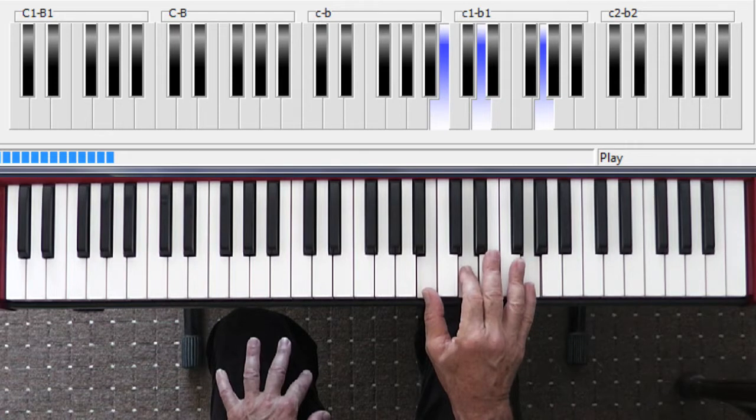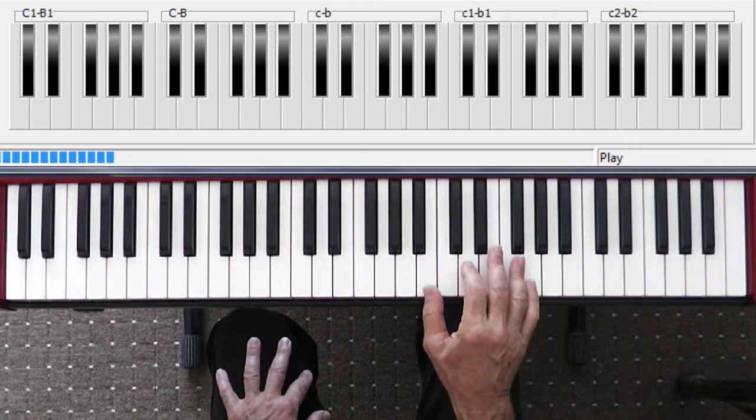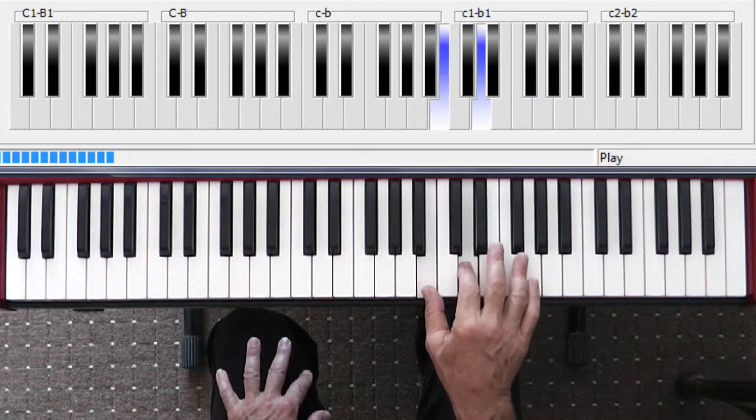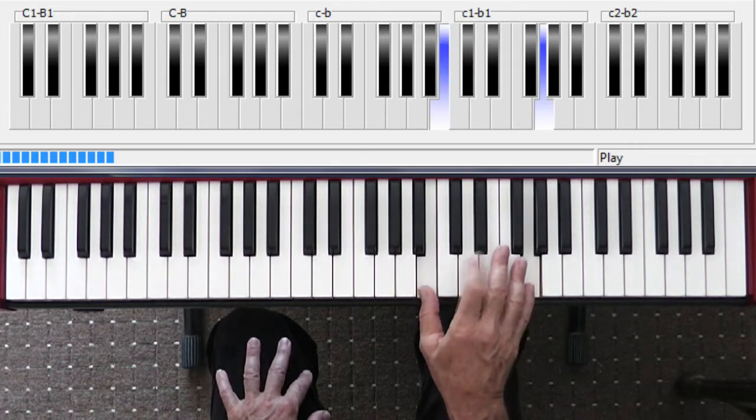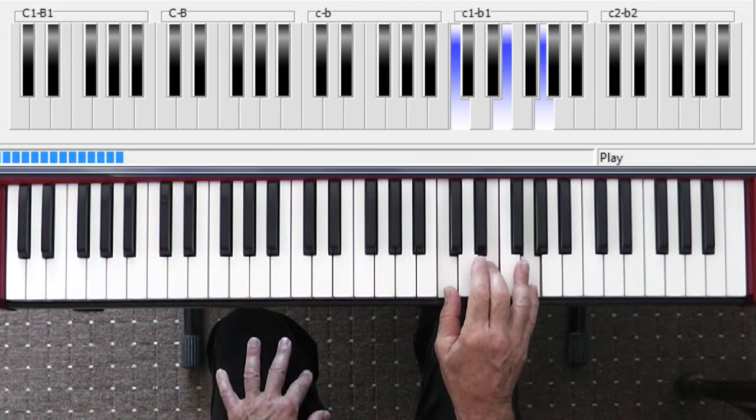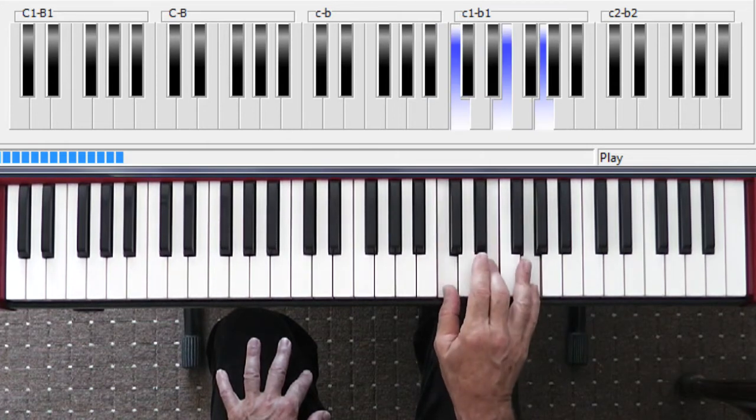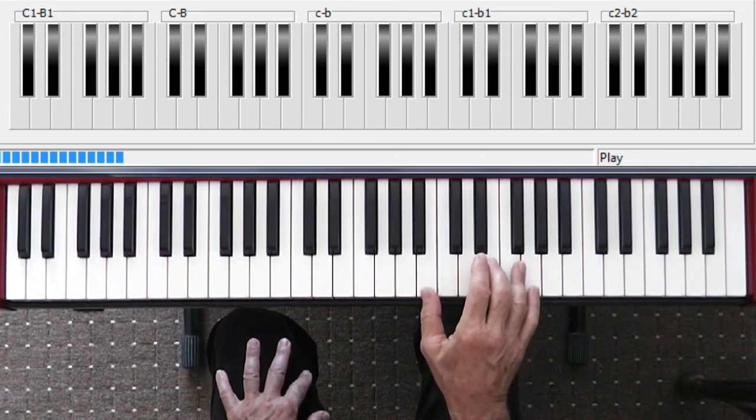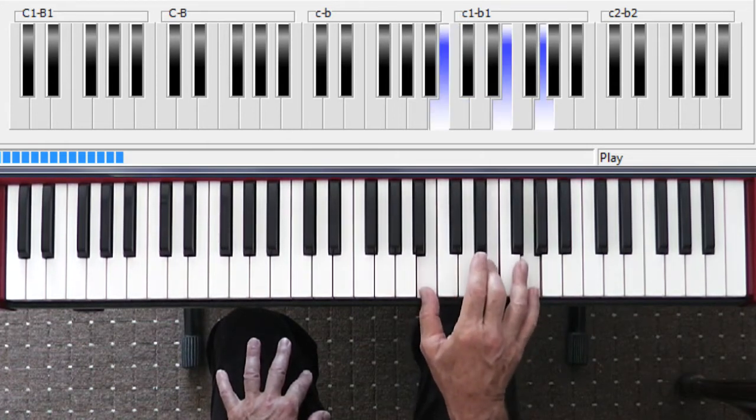The next movement: bottom two fingers. Thumb only, down.